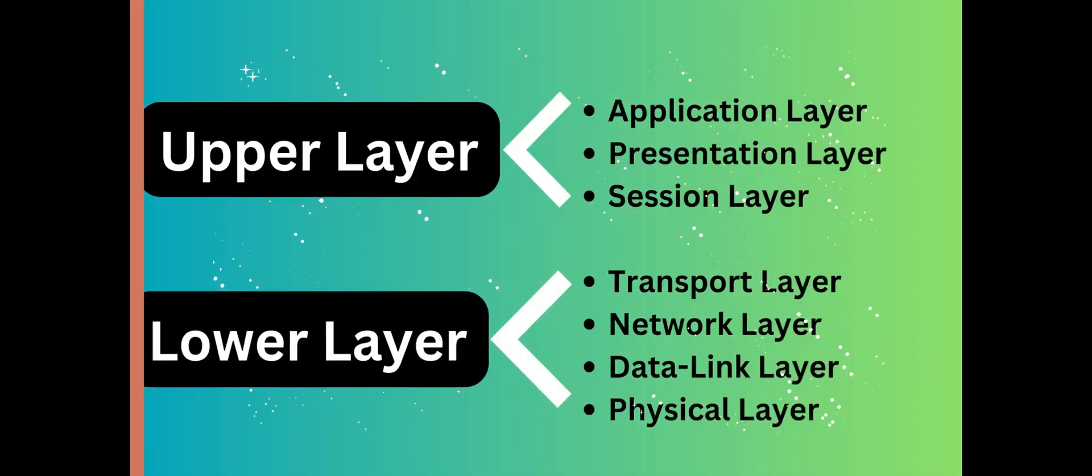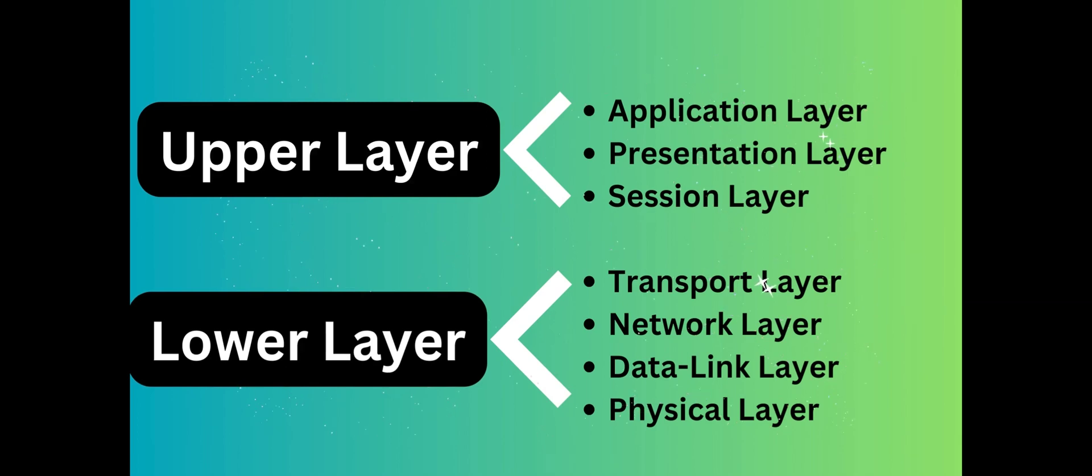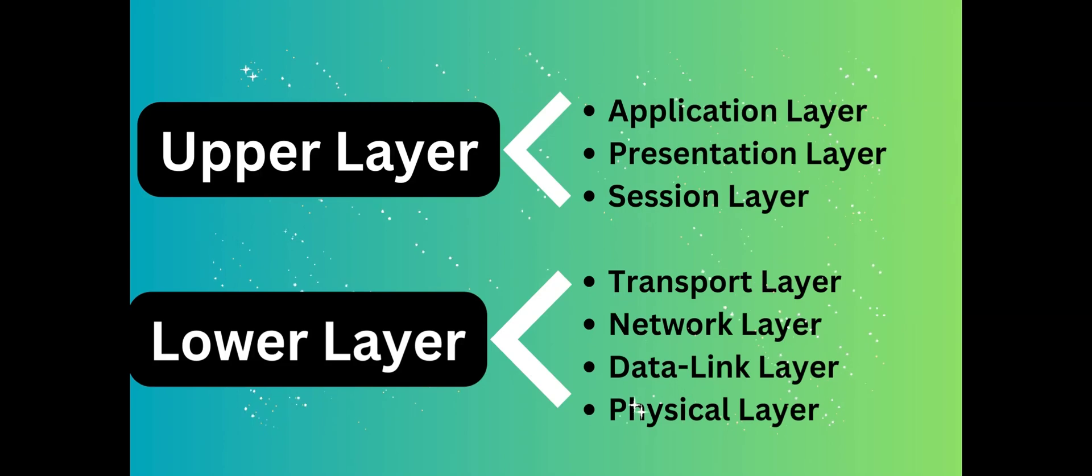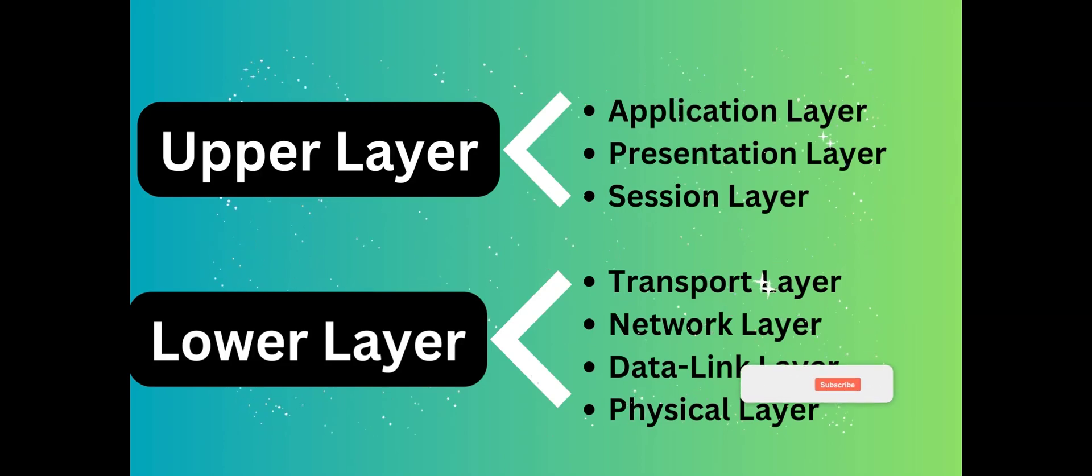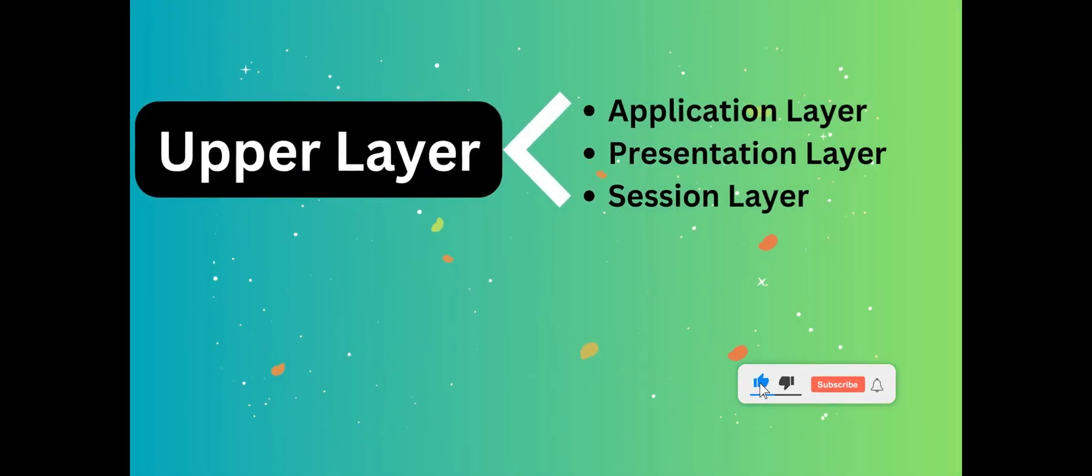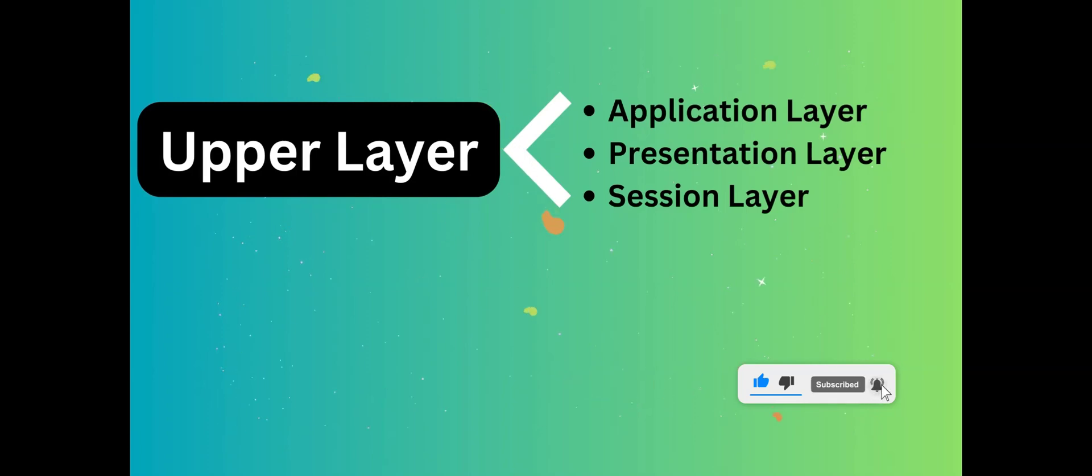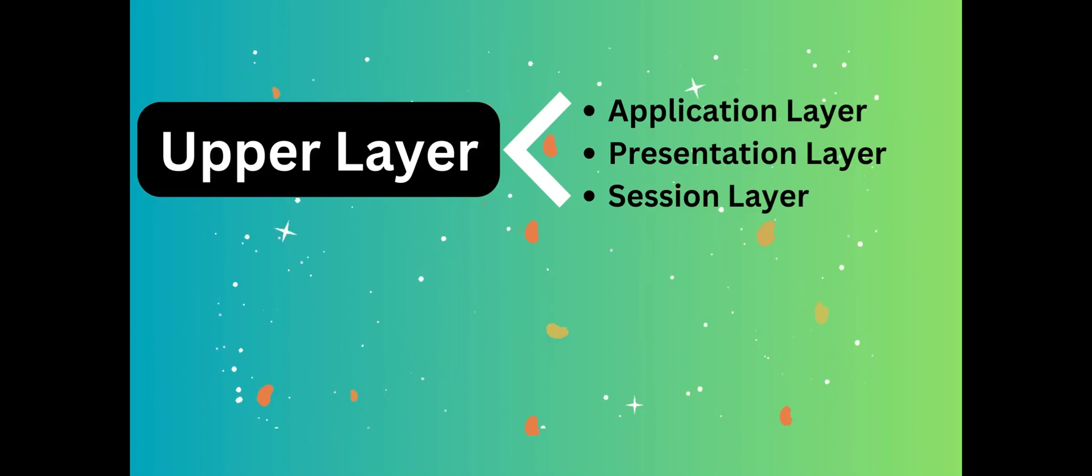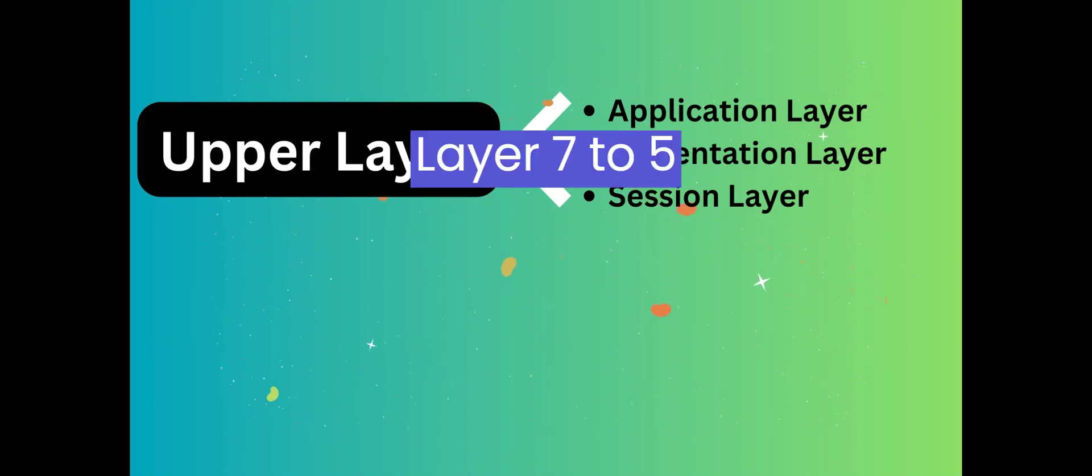In the OSI model, the layers can be categorized into upper and lower layers based on their general functions and responsibilities. The layers are organized in a hierarchical manner with the upper layers focusing on more abstract functions. Here's a breakdown of the upper and lower layers.